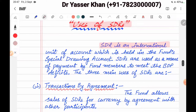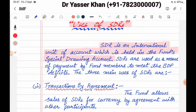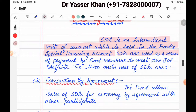SDR is an important international unit of account which is held in the Fund's Special Drawing Account. It is a special international unit of account — a currency used in the SDR account in every country. SDRs are used as a means of payment by fund members to meet balance of payment deficits.